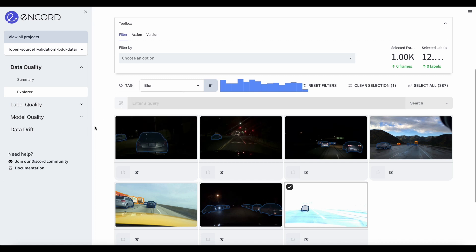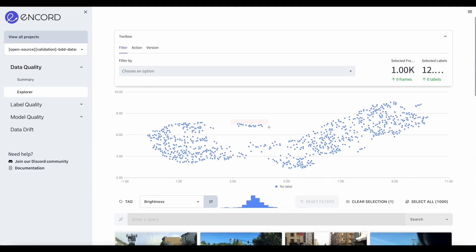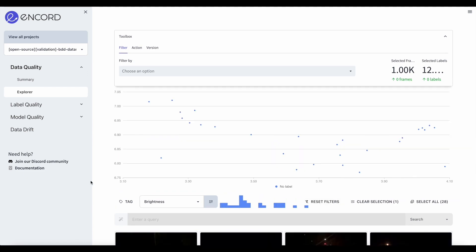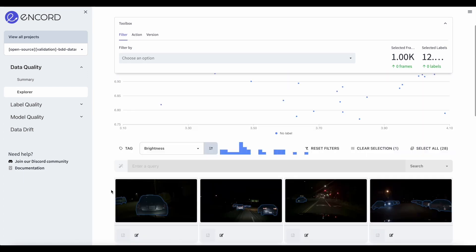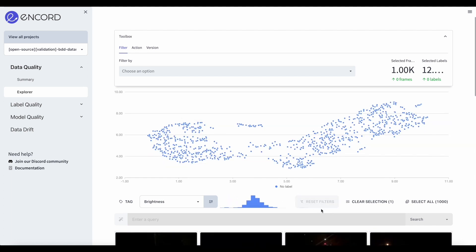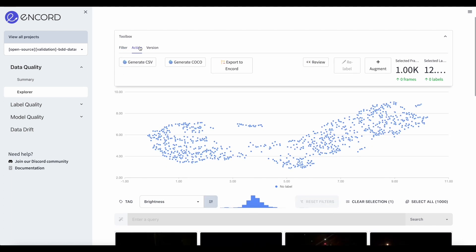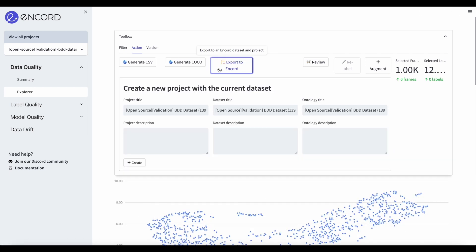You can also visualize groups of data thanks to their embeddings, just like CLIP embeddings that you might have heard a lot about these days. Those embeddings can easily be compared together and grouped when similar, helping you find problematic groups all at once instead of going through your data one by one.